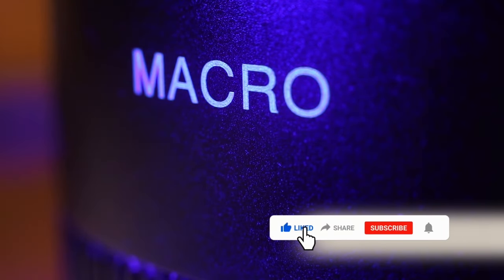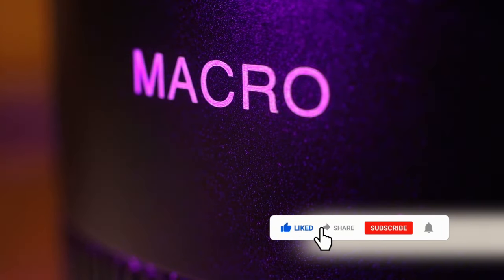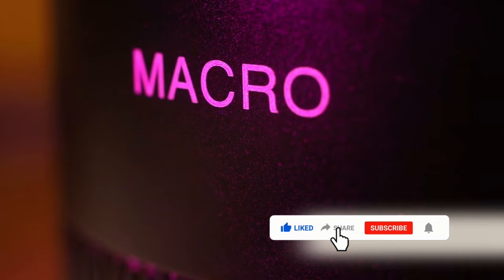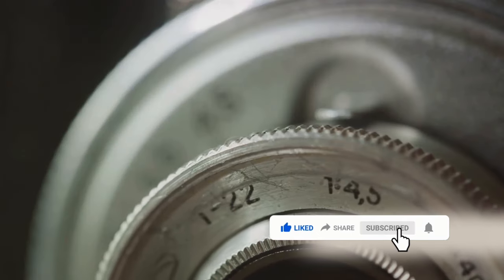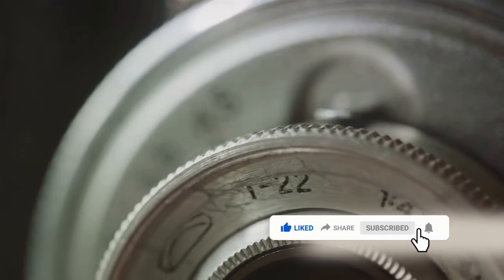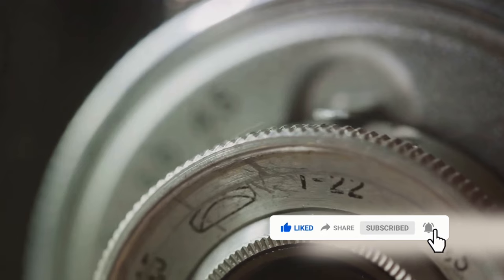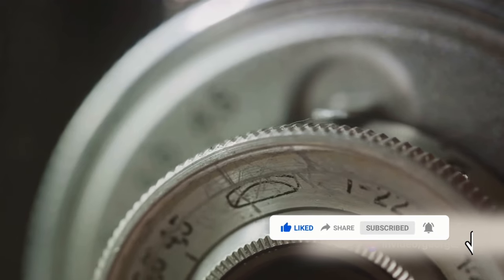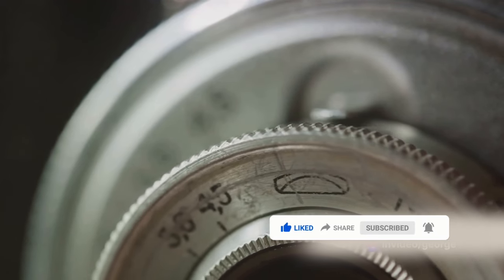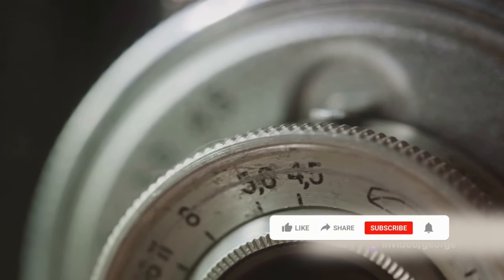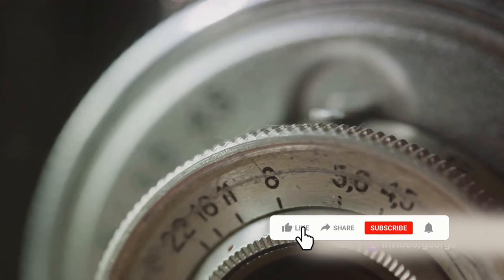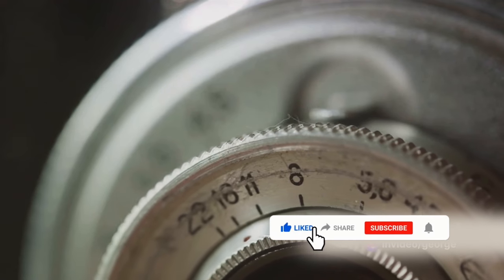Then there are the macro lenses, the specialists of close-up photography. If you're into capturing the intricate details of tiny subjects, these lenses are your best friends. The precision required to produce a lens that can focus at such close distances can often hike up the price.